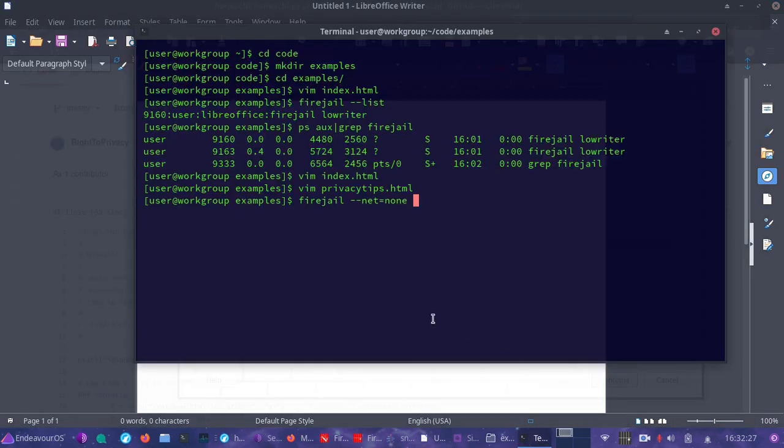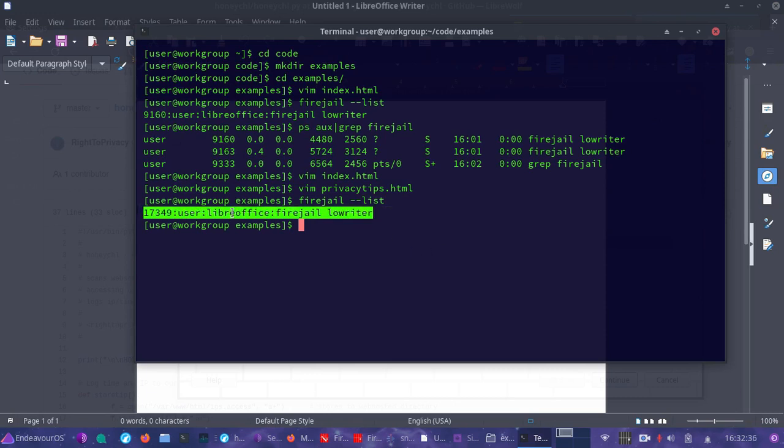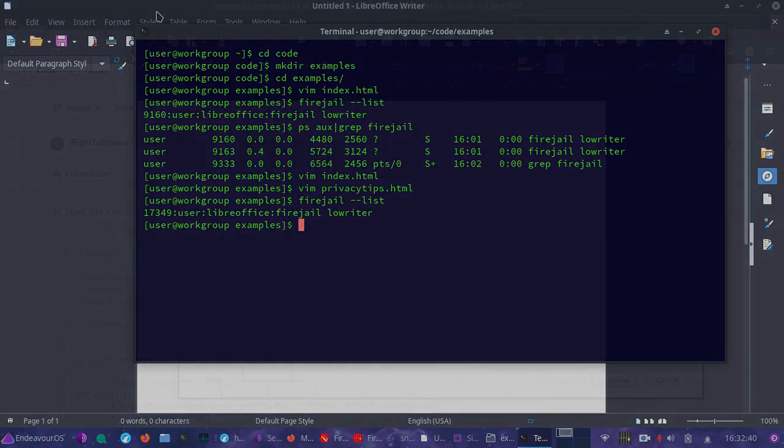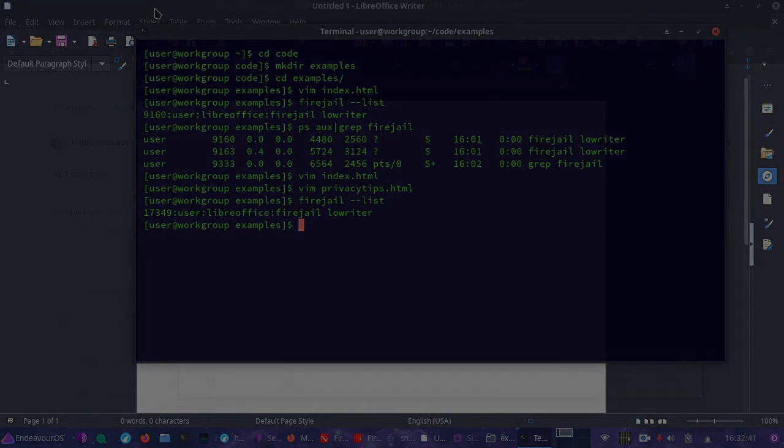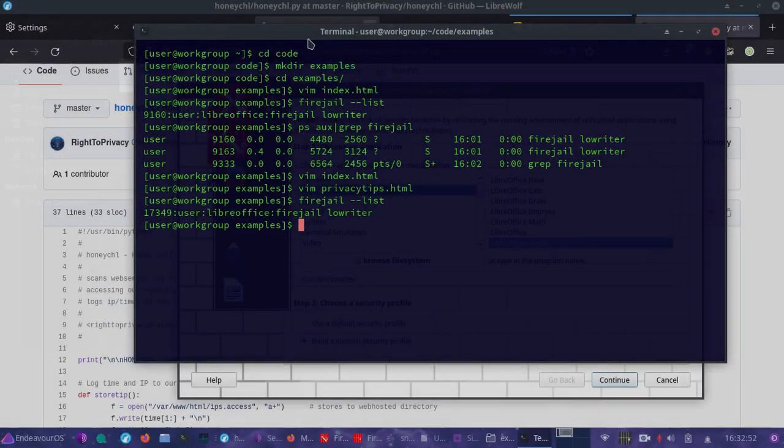You can check and ensure that your application is running by doing firejail list and it'll show you if there are any firejail processes open. As you can see, LibreOffice Writer is open with firejail, restricting its access to the internet. I have another option to share with you today.